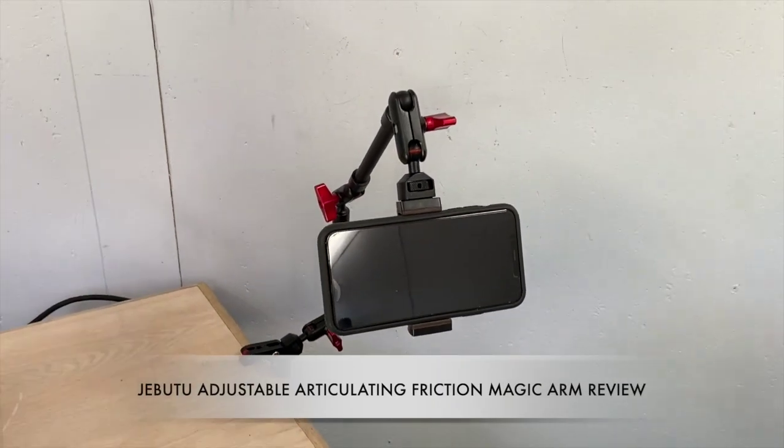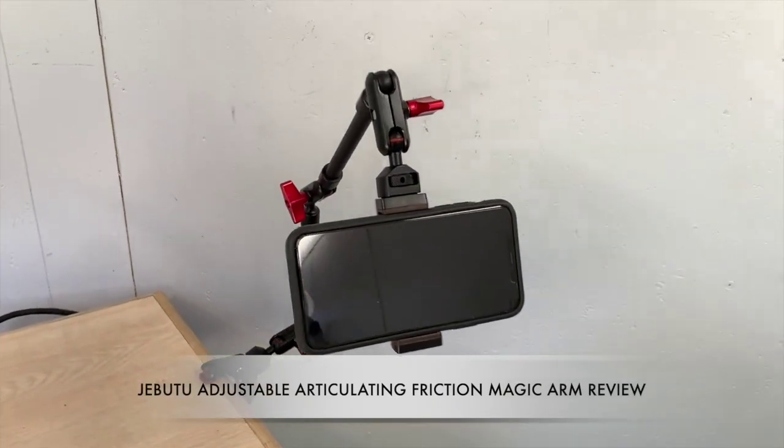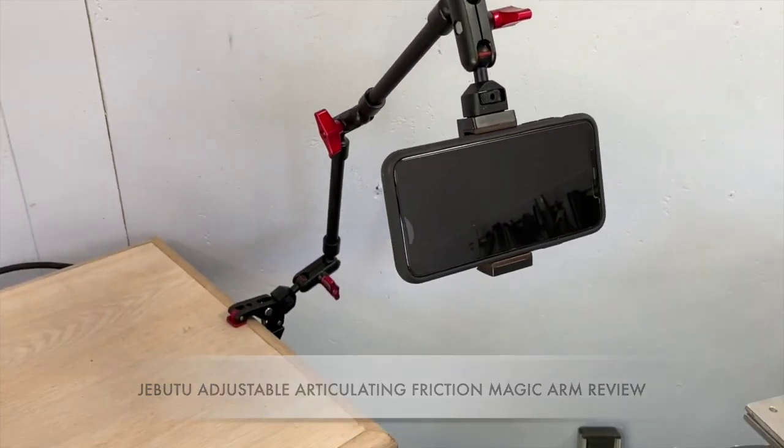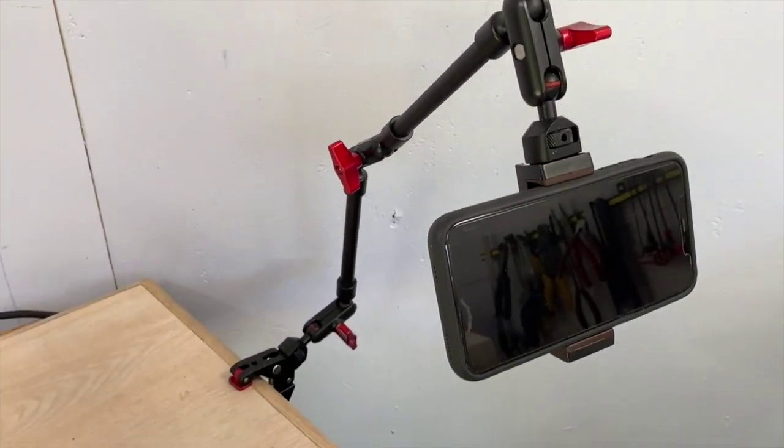I want to show you my Adjustable Articulating Friction Magic Arm by Jibbutu.